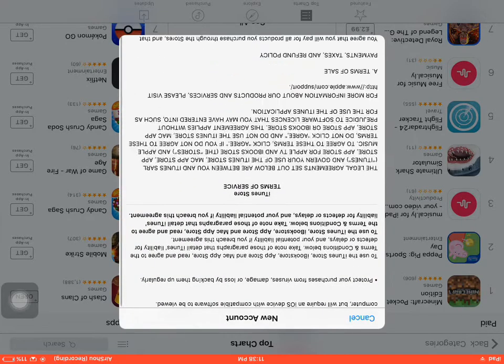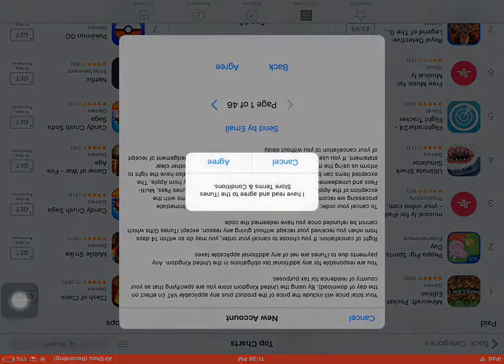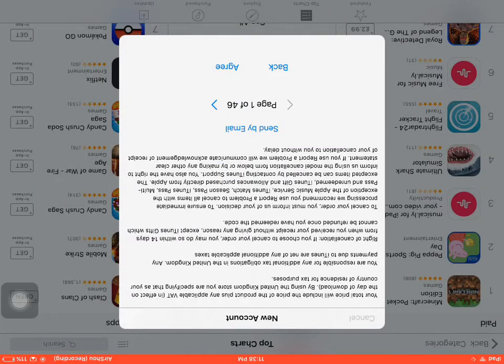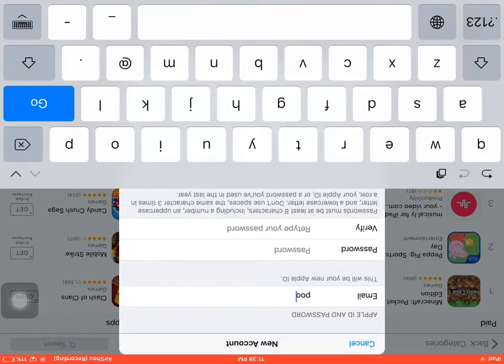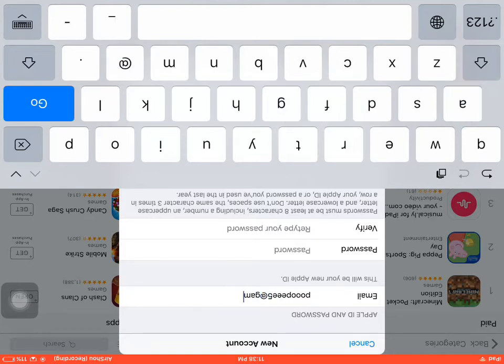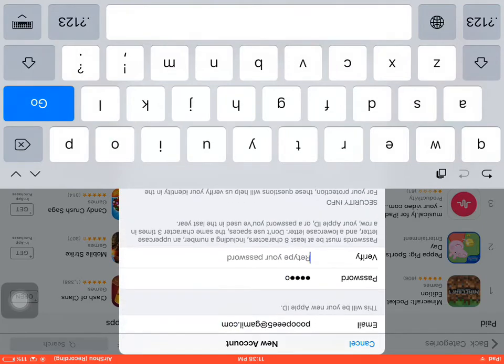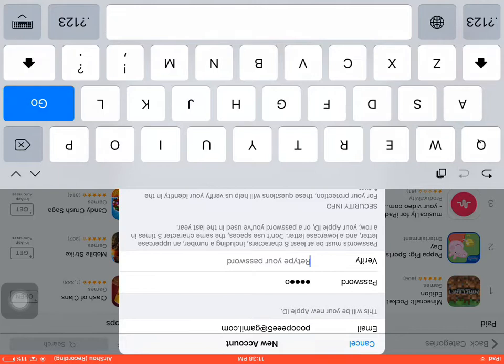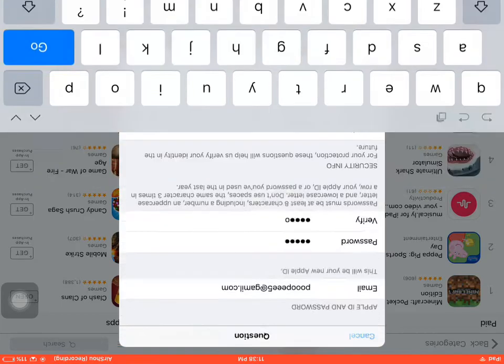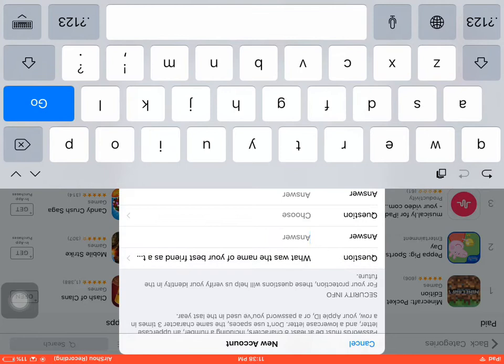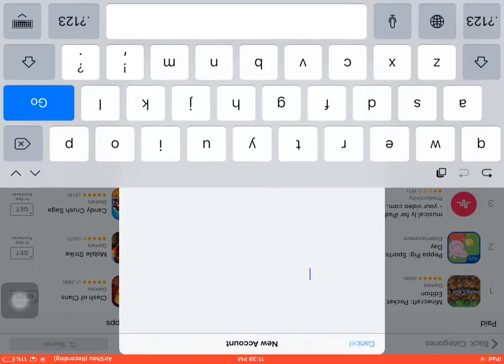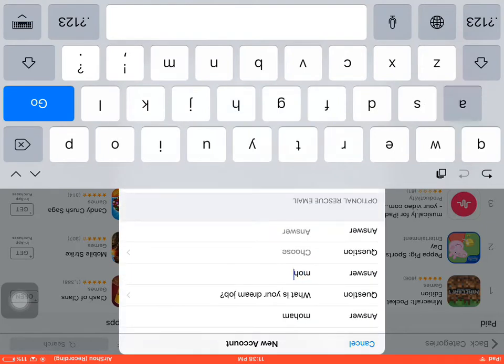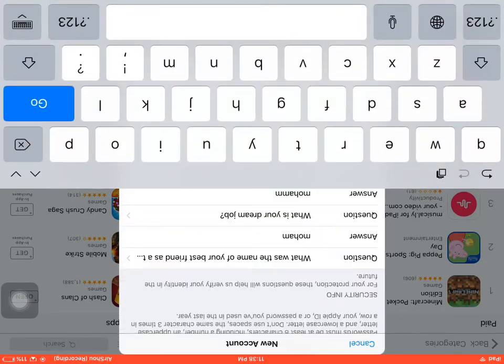Agree to the terms and type your email. The best way to remember your security answers is to type your name and add a letter for every question.